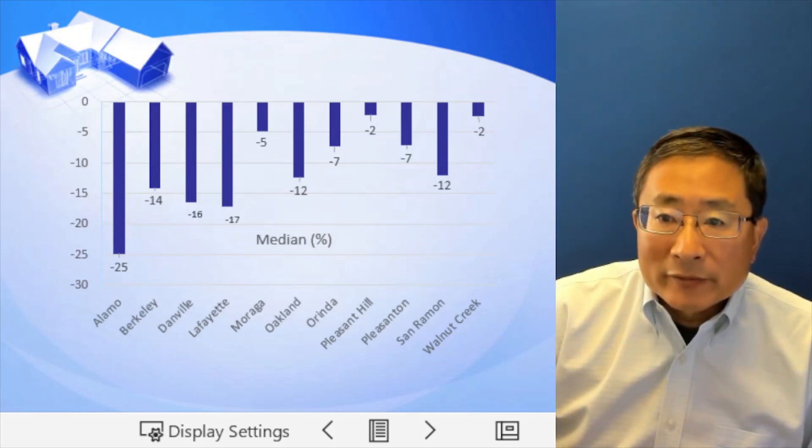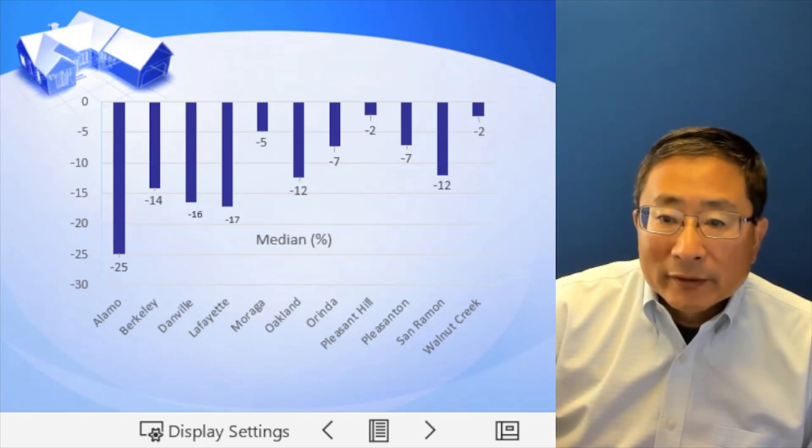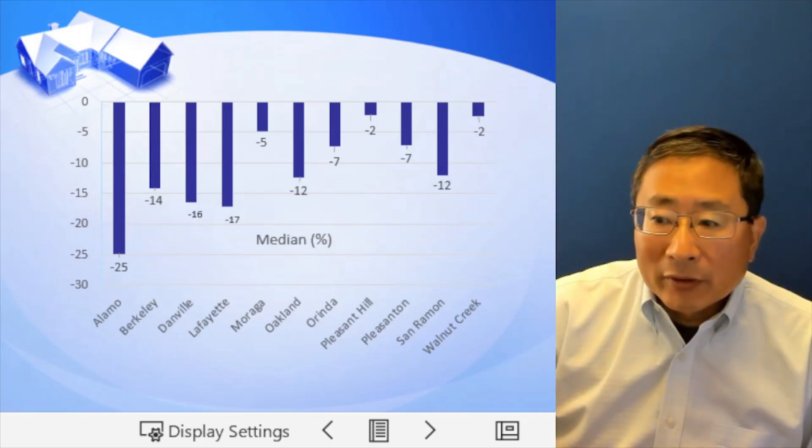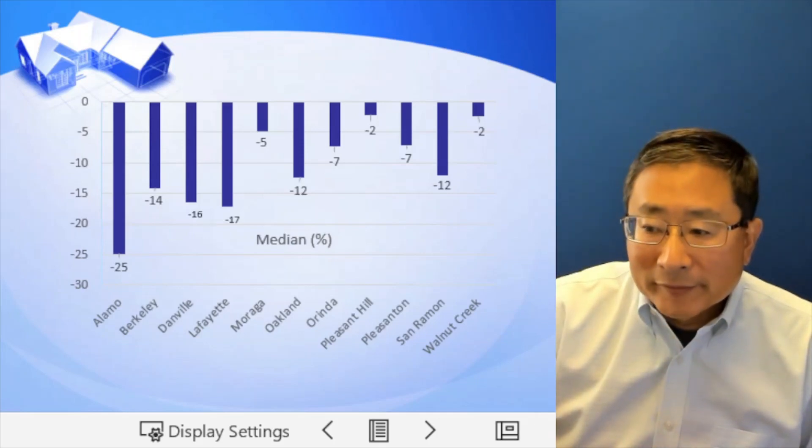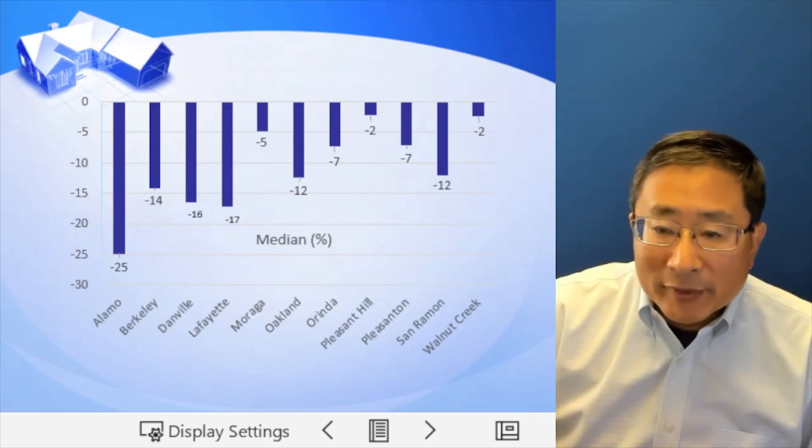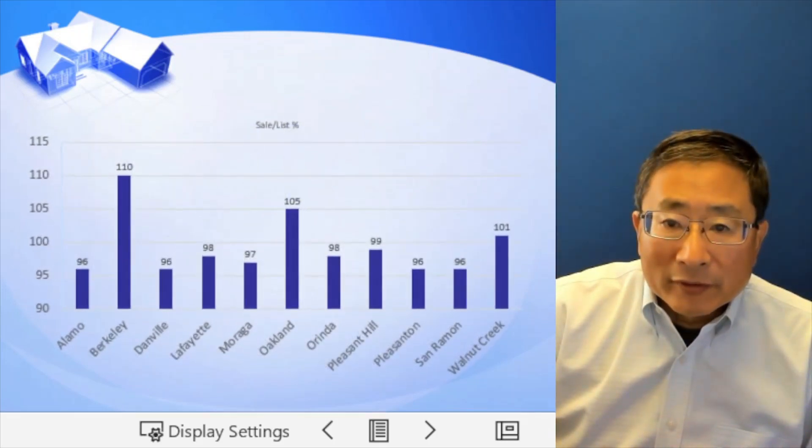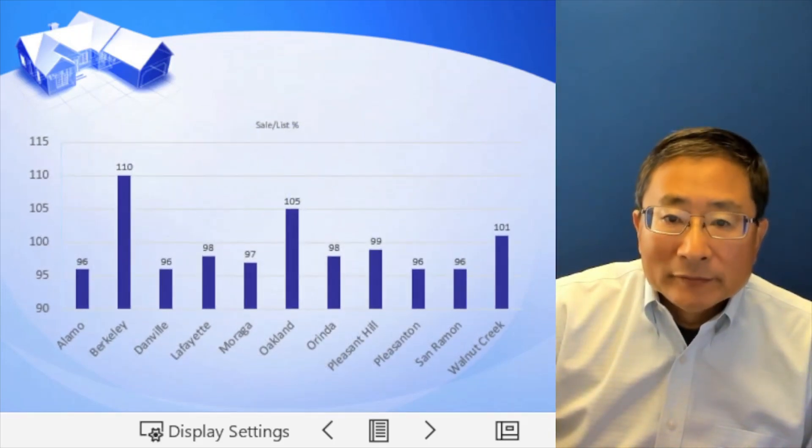Moraga is 5%. And here is Pleasant Hill and Walnut Creek is about similar, 2% lower. So they all lower.